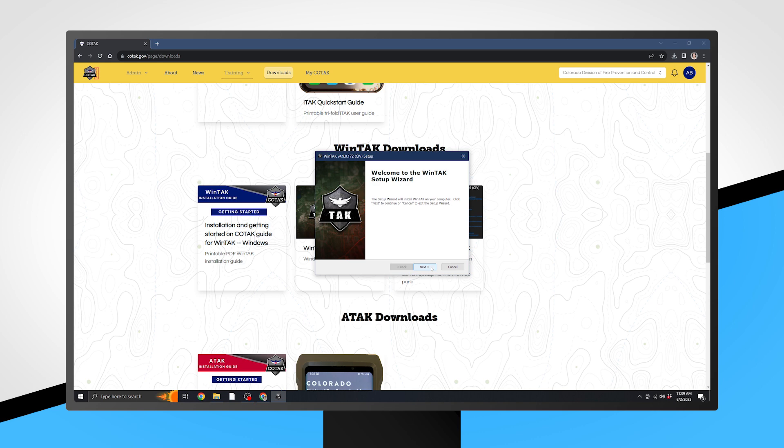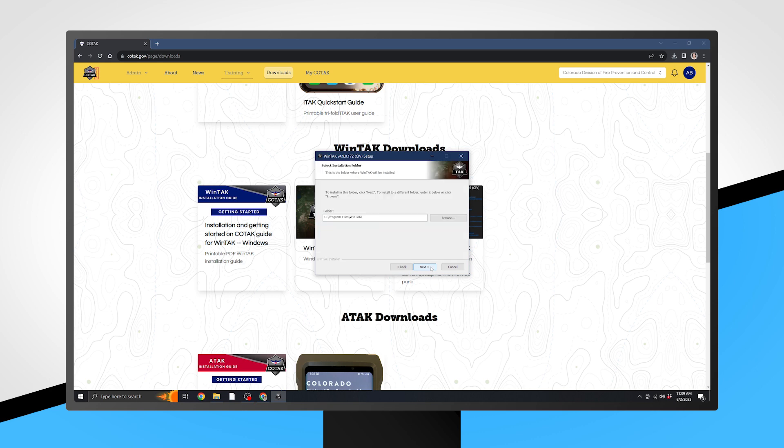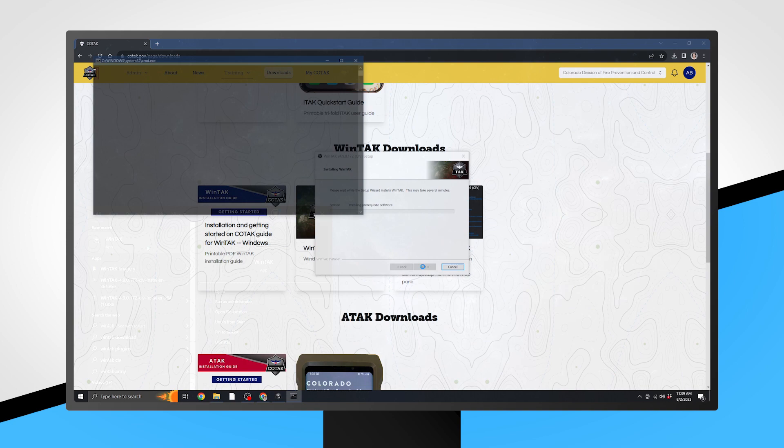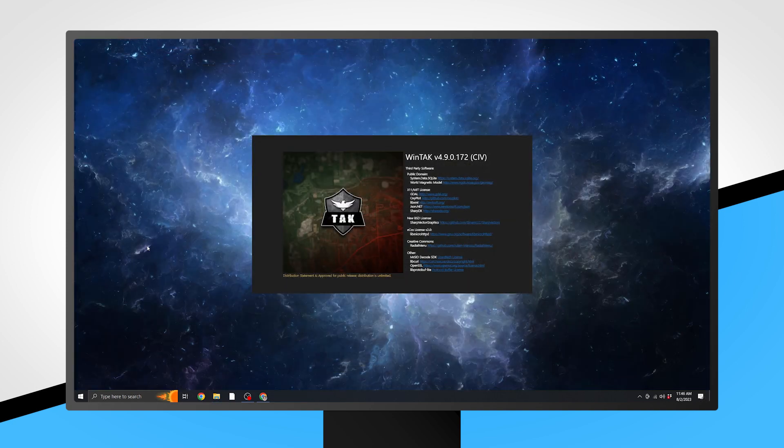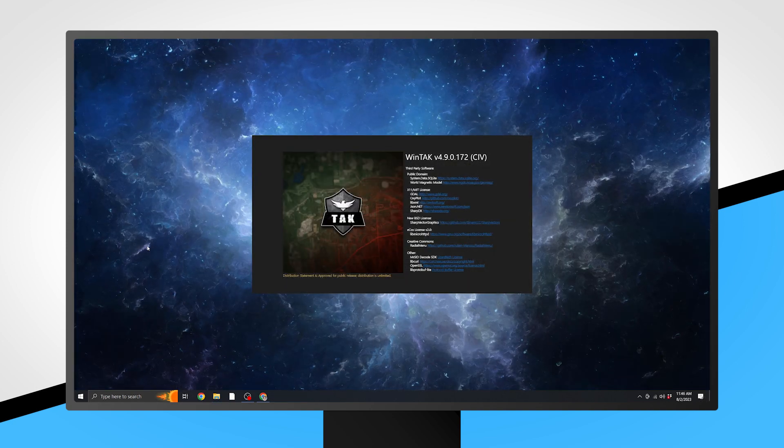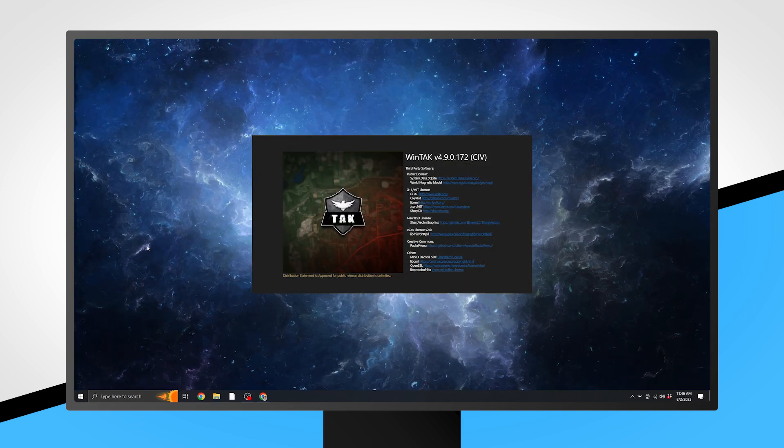When the installer file is downloaded, open it. You'll be prompted with the WinTak Setup Wizard. Check the boxes to install DataSync and TAK Replay Plugins. Select Next and then Install. Once the installation is complete, open the application.